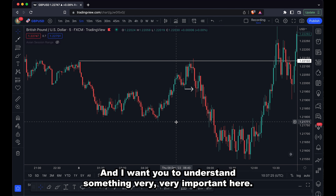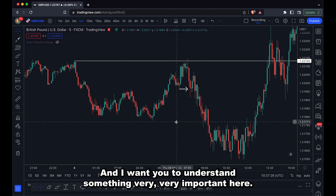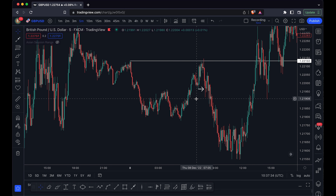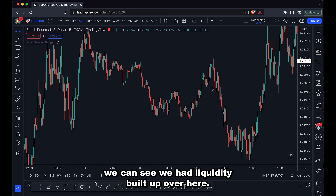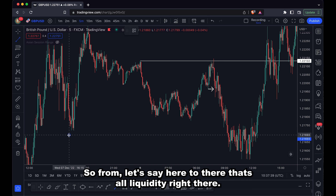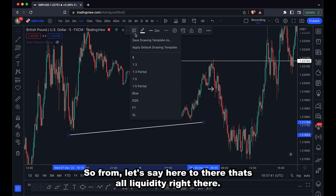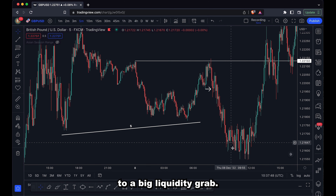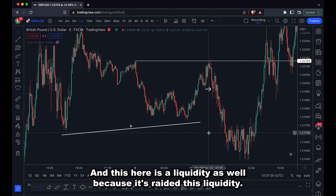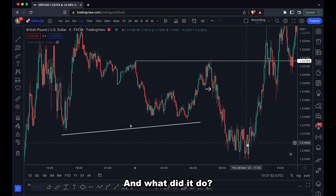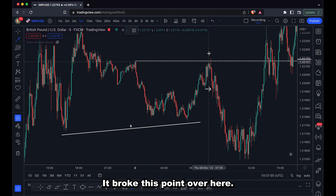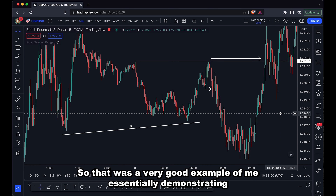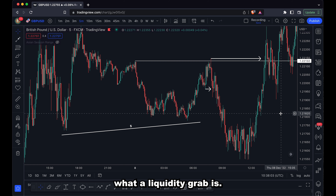And then we get this — something very important to understand. We can see we get this small liquidity grab here, but if we zoom out a bit, we can see we had liquidity built up over here — from here to there, that's all liquidity. We had a small liquidity grab that moved into a big liquidity grab. This here is a liquidity grab as well because it grabs liquidity, and what did it do? It broke structure. The structural point it broke was this one over here — a very good example of demonstrating what a liquidity grab is.